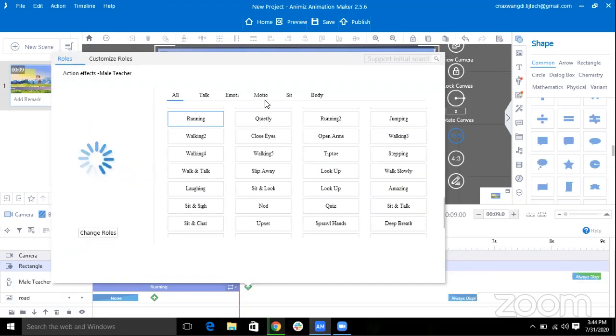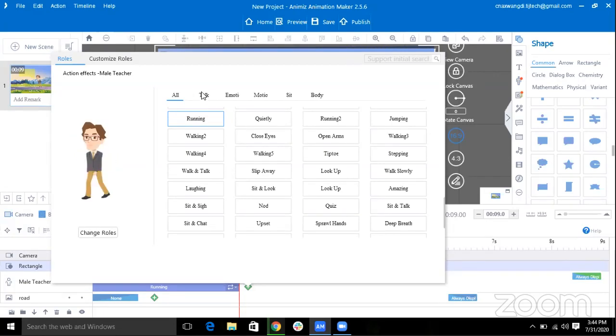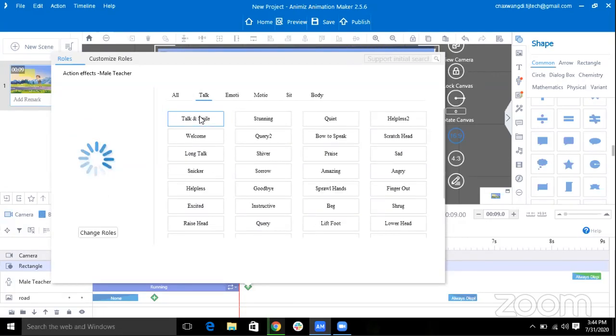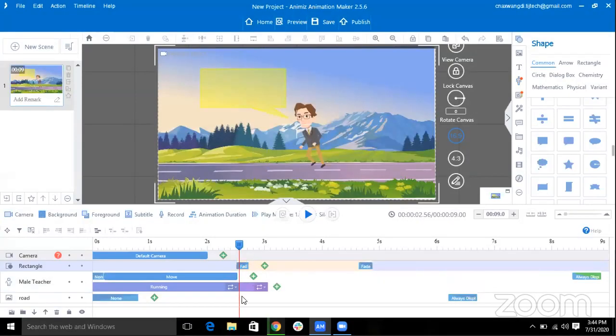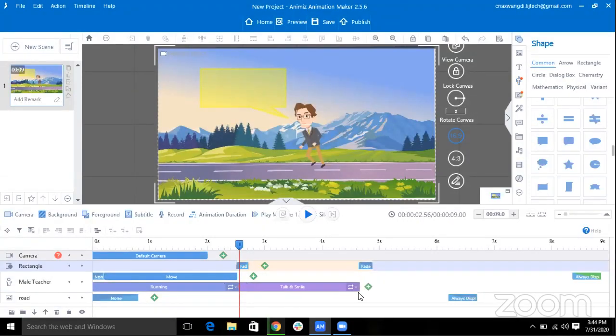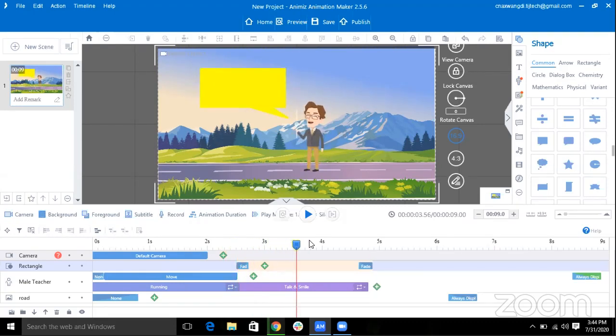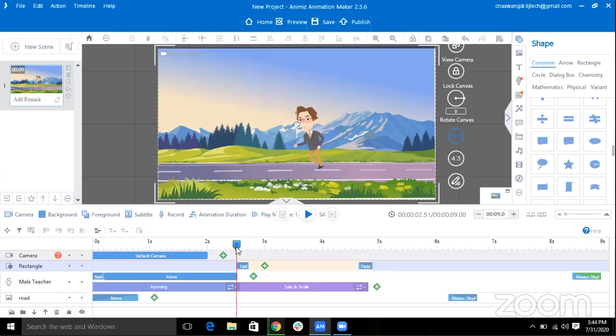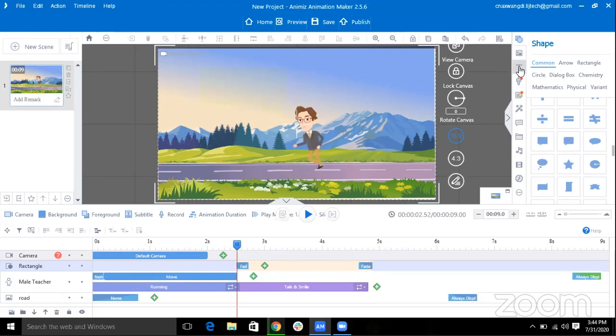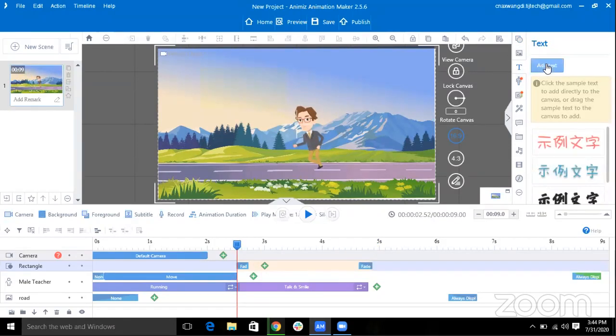So I want my character to talk so I'll use Roles as Talking. I'll use Talking Smile. So you can see now he started talking. I want some dialog so I'll put text.